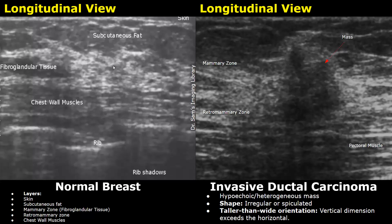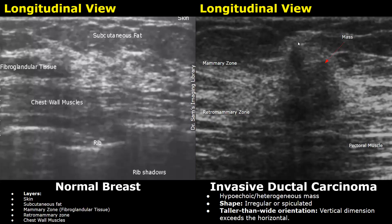In the image on the right, a suspicious mass is seen present in the mammary zone. The mass is hypoechoic and heterogeneous in echotexture. It has an irregular or spiculated shape and a taller-than-wide orientation, meaning the vertical dimension is greater than the horizontal dimension. All these features strongly indicate carcinoma.